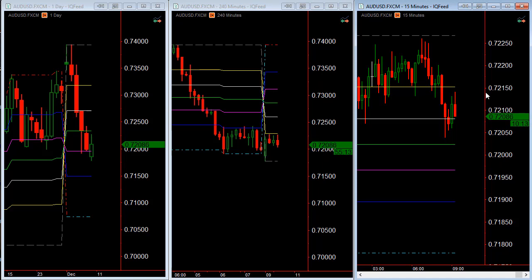I developed it simply because I got tired of drawing Fibonacci lines all day long on my chart. This just made it much easier in my opinion to trade the Fibonacci levels.